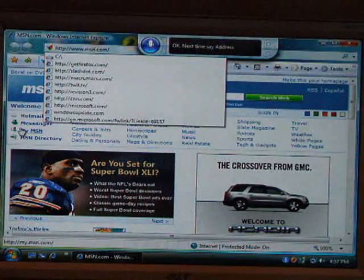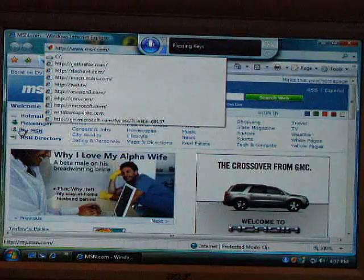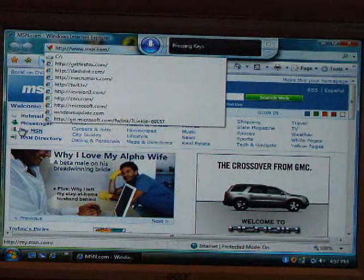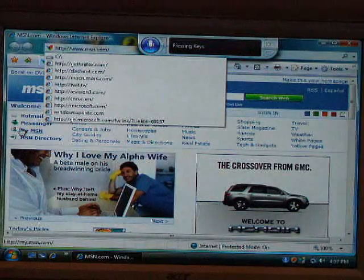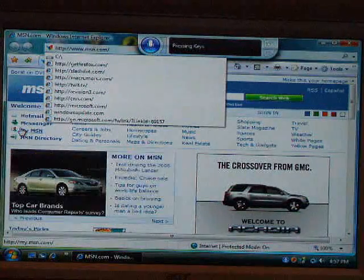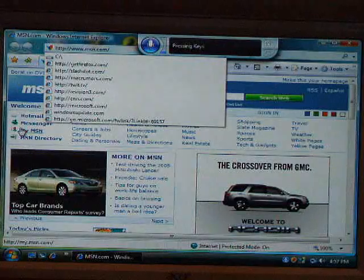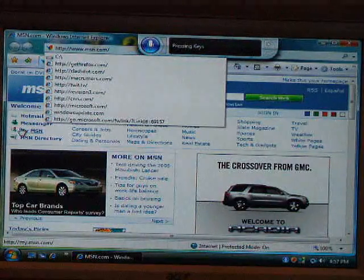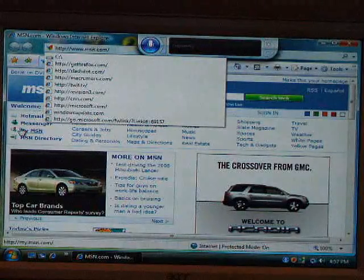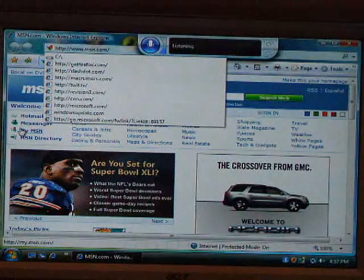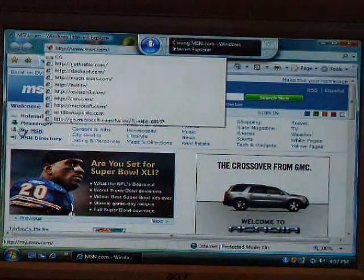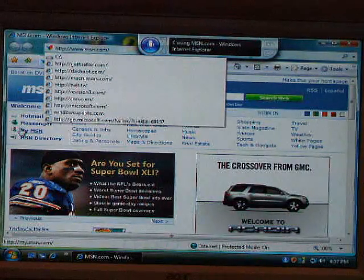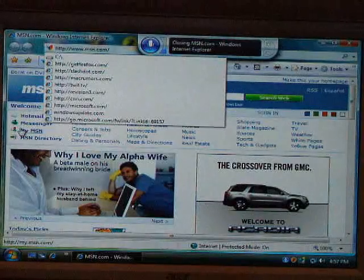Press Y. Press Y. Press Y. Press backspace. Let's press some keys. Press backspace. Close Internet Explorer. Close Internet Explorer. Close Internet Explorer.